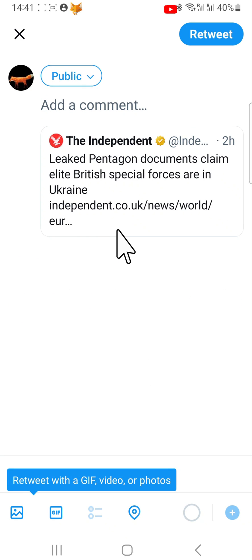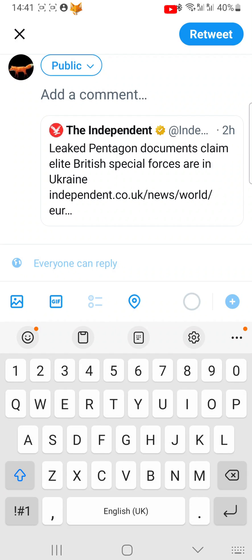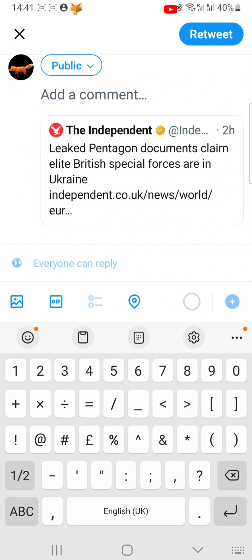You now need to put something in the text box. If you don't, then pinning the tweet won't work. You can put anything here, such as a full stop if you don't actually want to type anything. Now tap retweet in the top right corner to post the tweet.